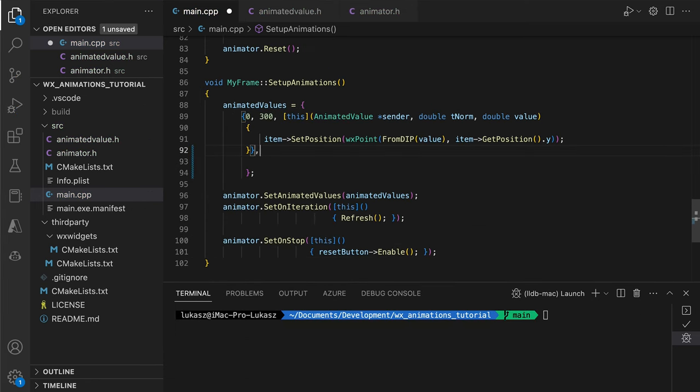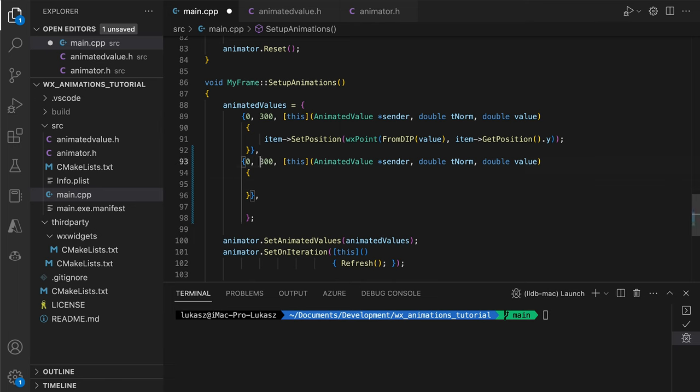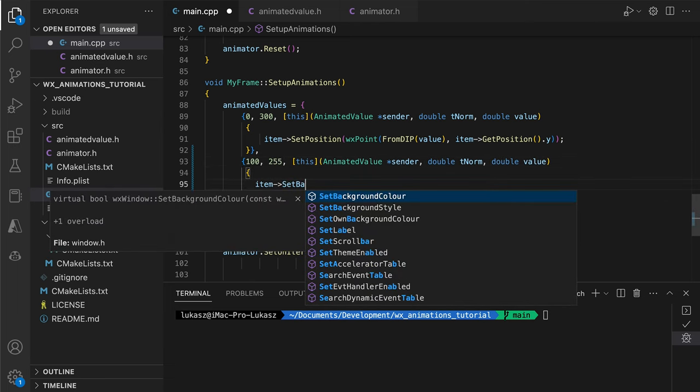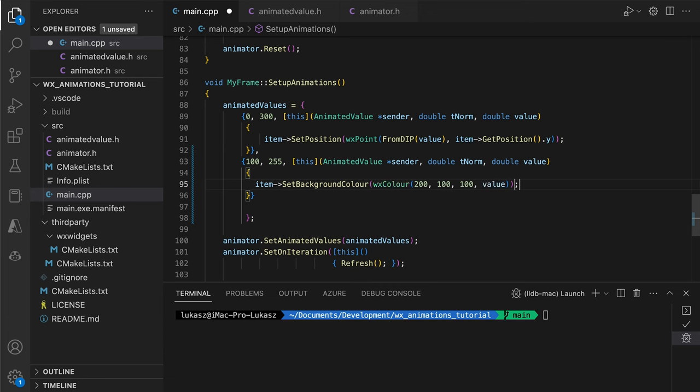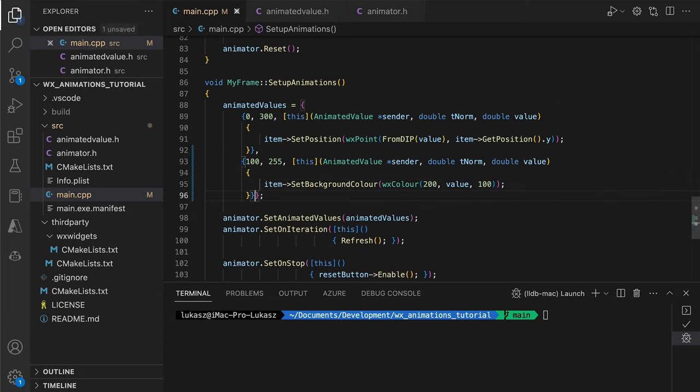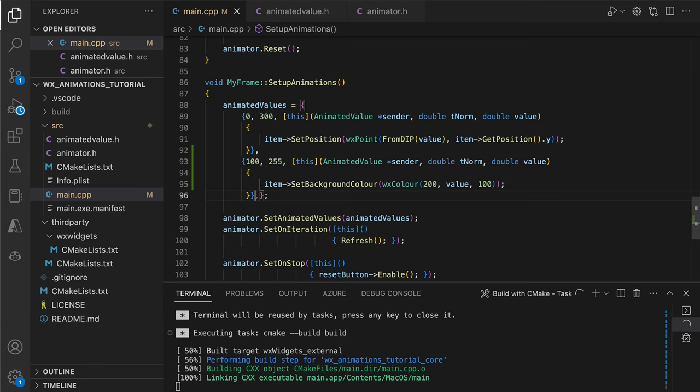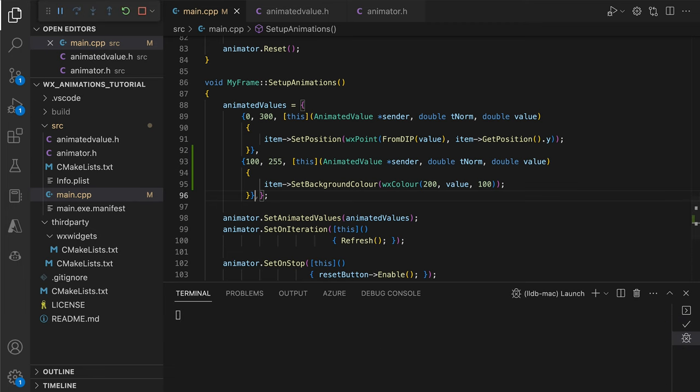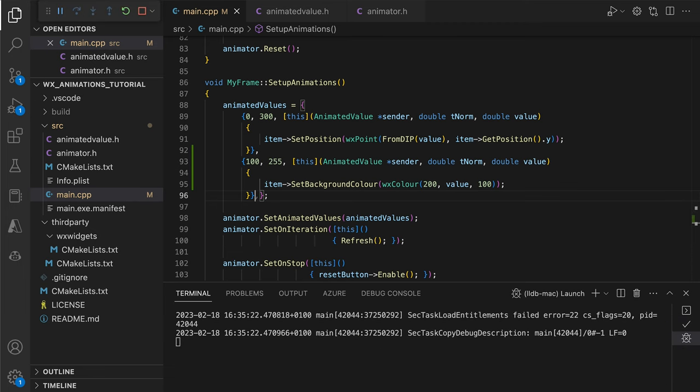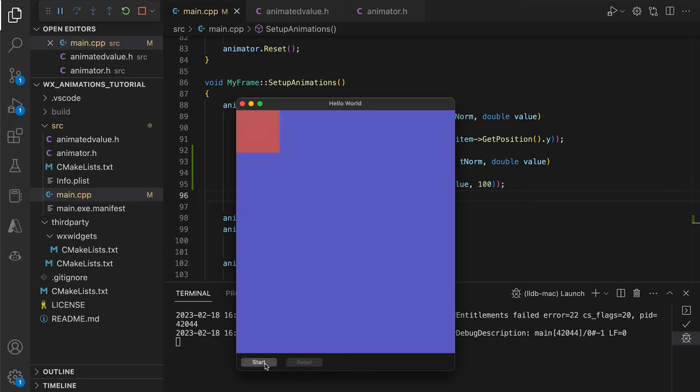Also, we can easily animate more of the item's properties by simply adding more animated values. Here, we add a value ranging from 100 to 255, and use it to change the green component of the item's background color. With this small addition, our animation now includes a smooth color change.